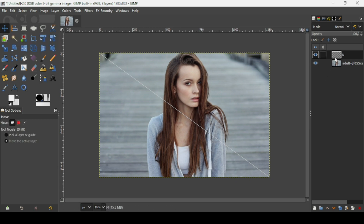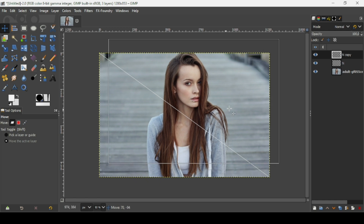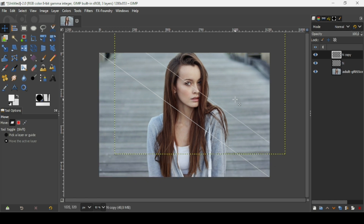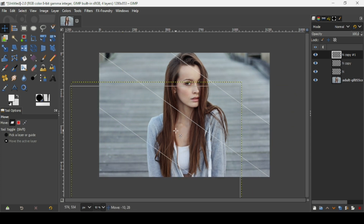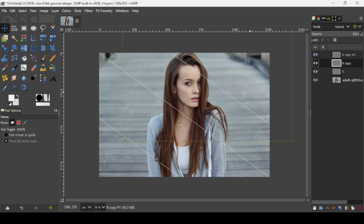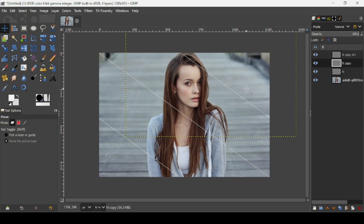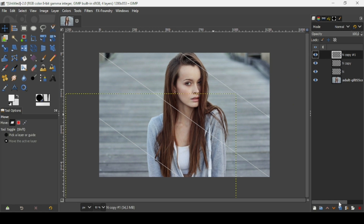Now duplicate this layer one time. Using the move tool, move the line to a new position. Duplicate it again and move it down. Then for the third copy, move it up a little bit. Try to be precise with the positioning — adjust until it looks evenly spaced.